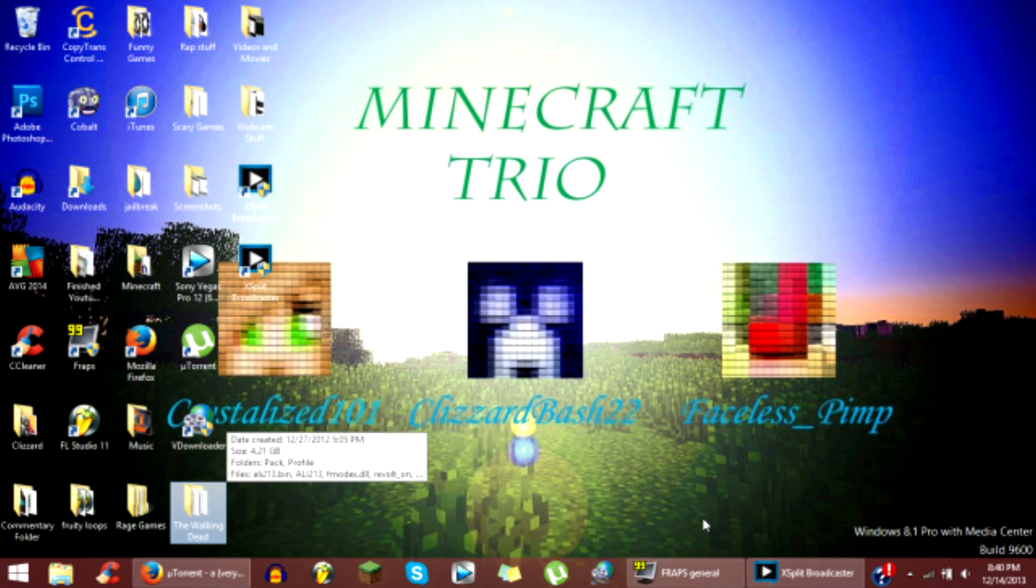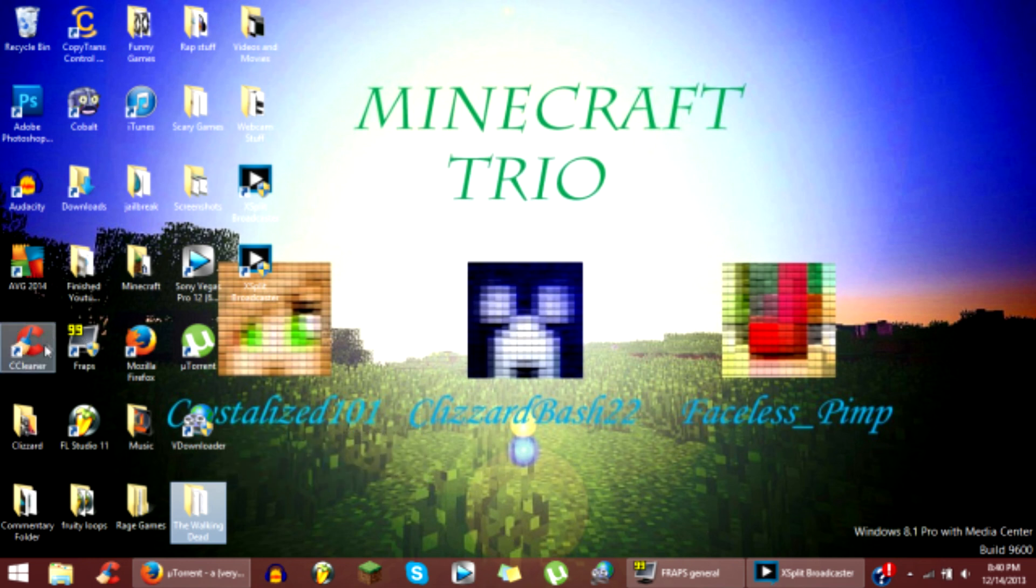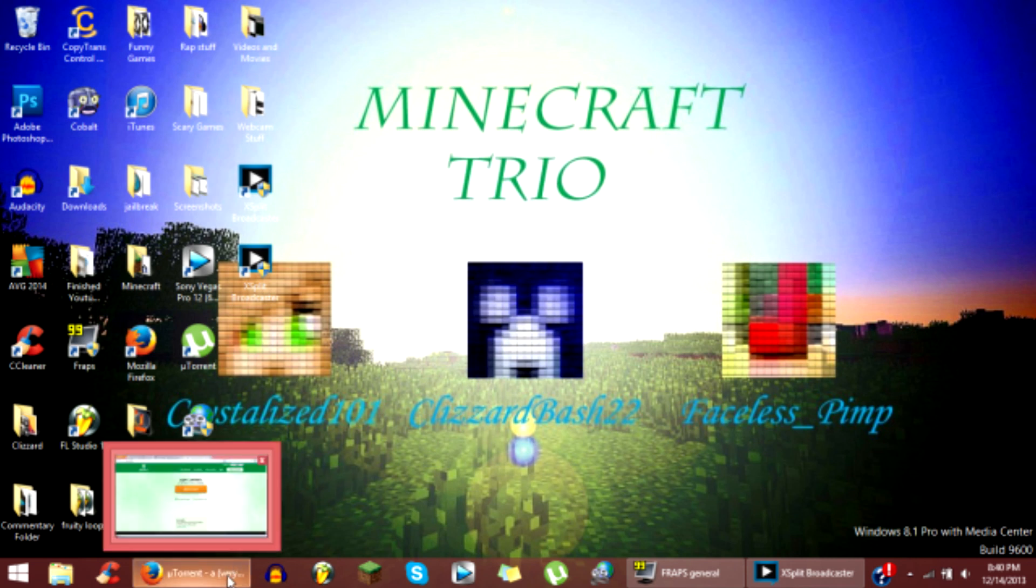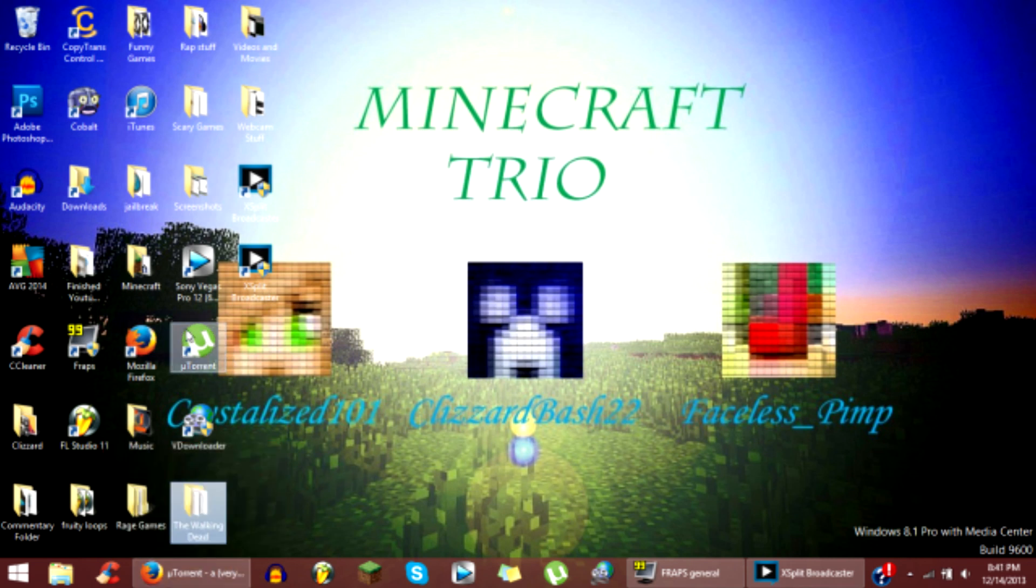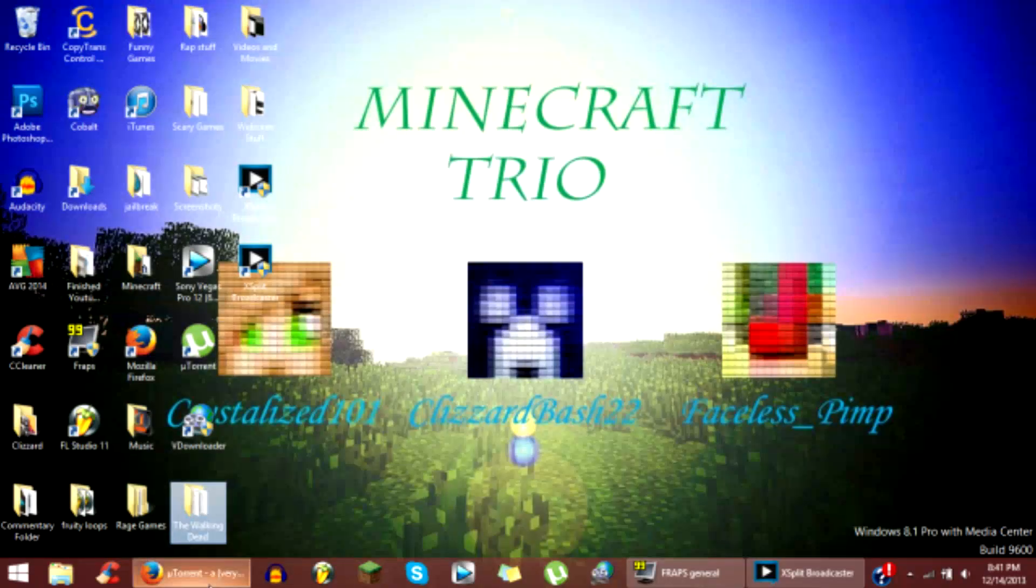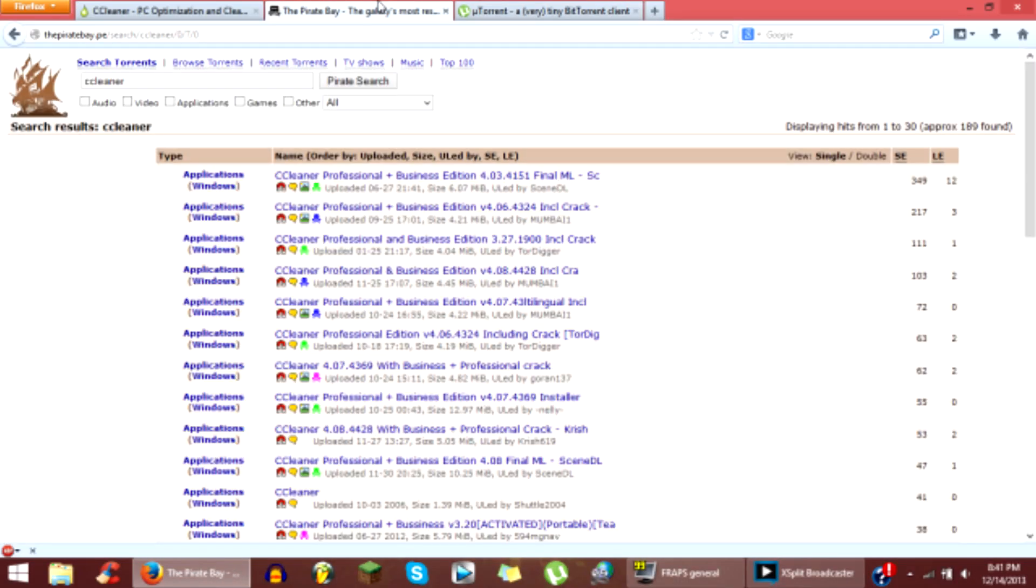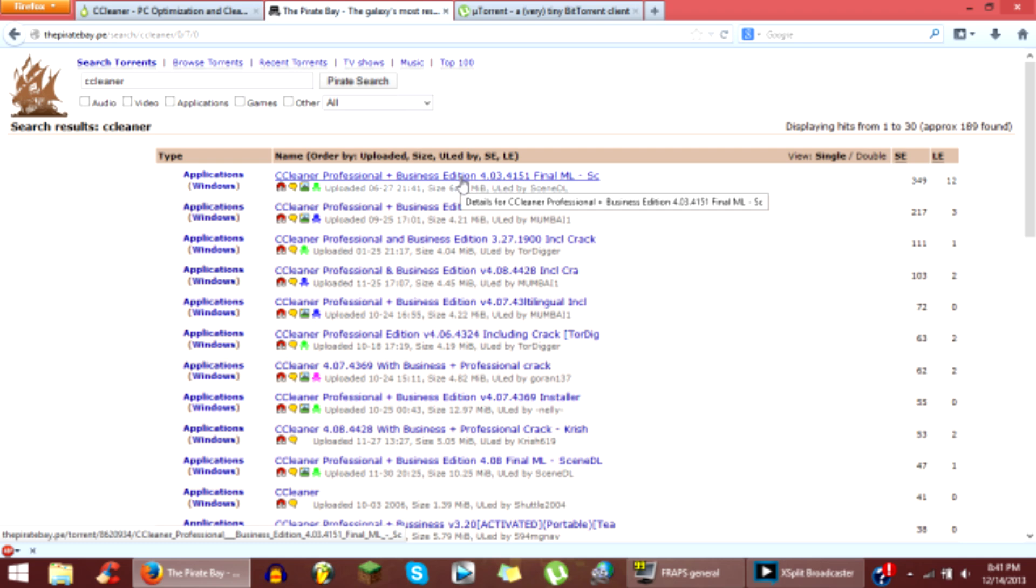Alright, so the first thing you want to do is download CCleaner which is right here. I recommend you get the Business Plus Professional version. If you have uTorrent, please download uTorrent and then go to the Pirate Bay and search CCleaner. Click SE and then click CCleaner Professional Plus Business Edition.